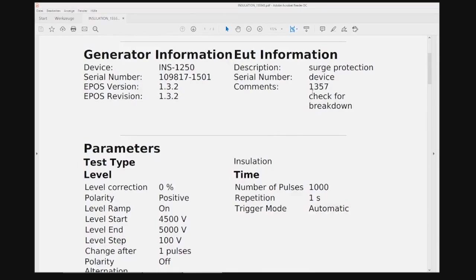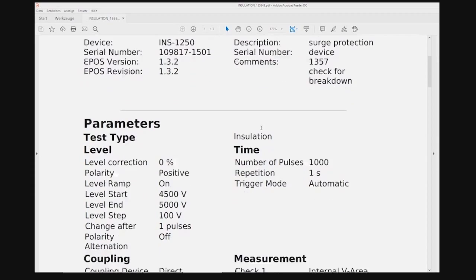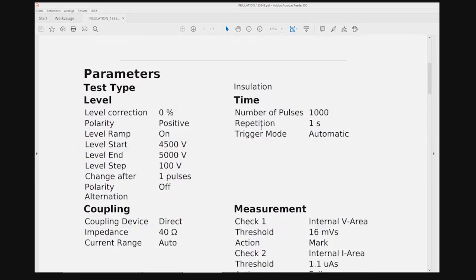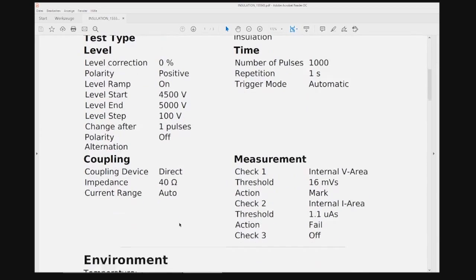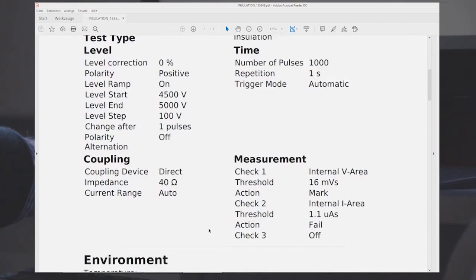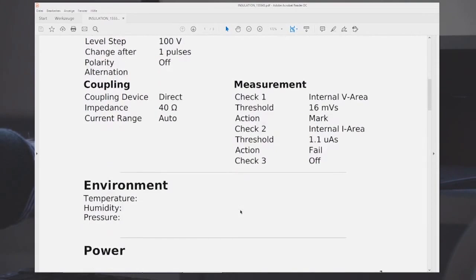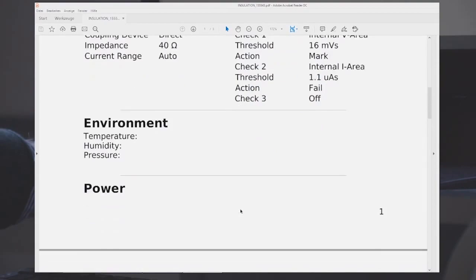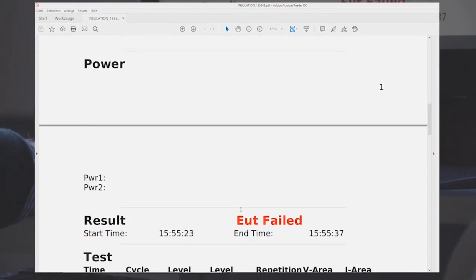So the test report copied from the generator can be viewed on the computer. We see the generated serial number, some information that's been entered by the user, then the test setup parameters: voltage, number of pulses, impedance, then the measurement circuit. Here we spoke about the check thresholds that we can set in the generator, and then we come to the actual measurement results.